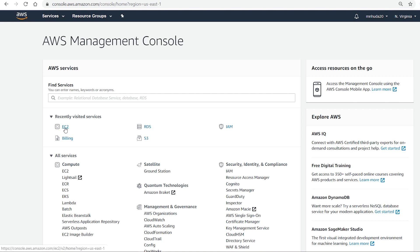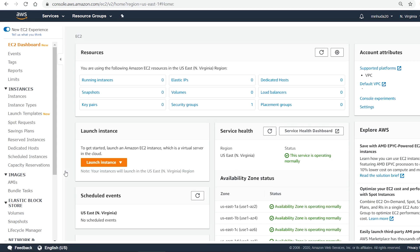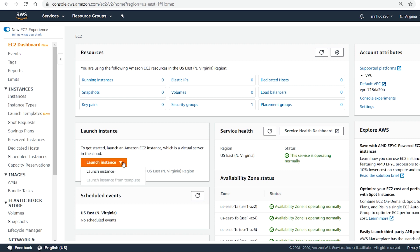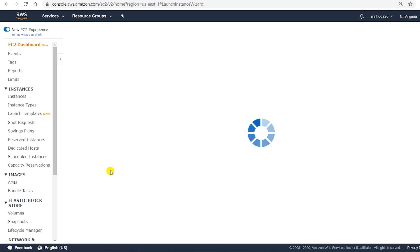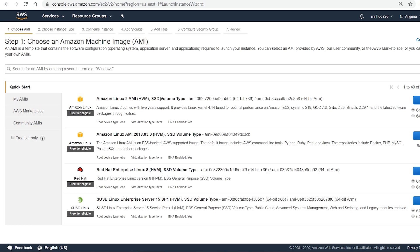Go to EC2 under Compute, and then I launch a new instance. I'm using a free tier account so I select free tier only.